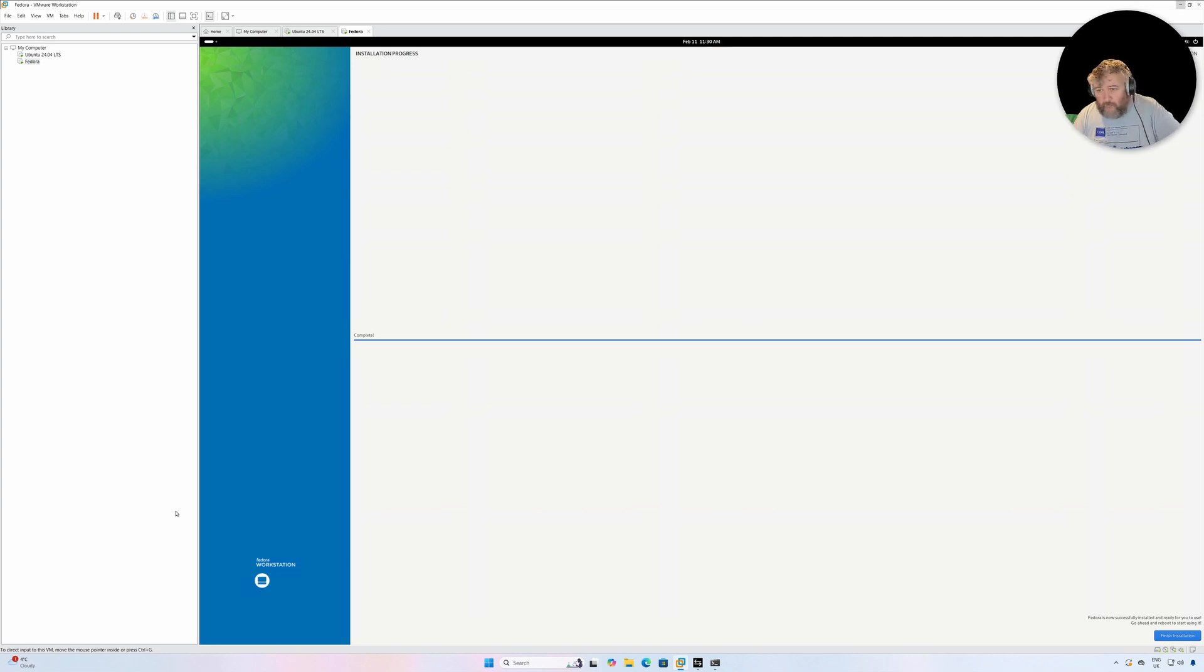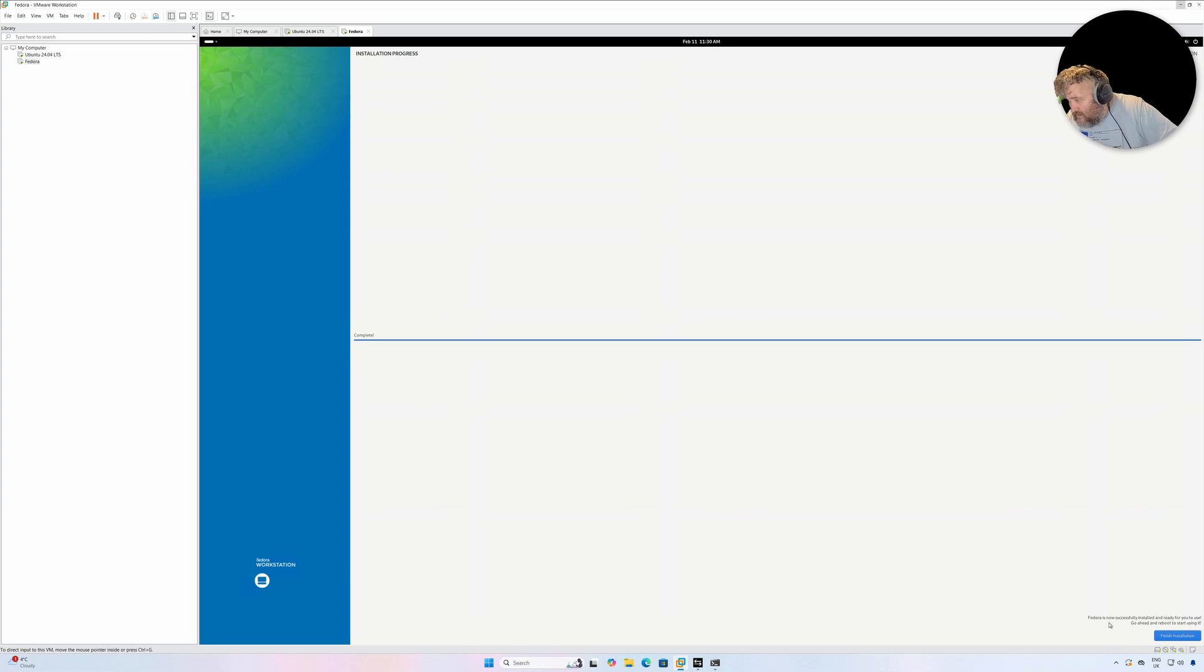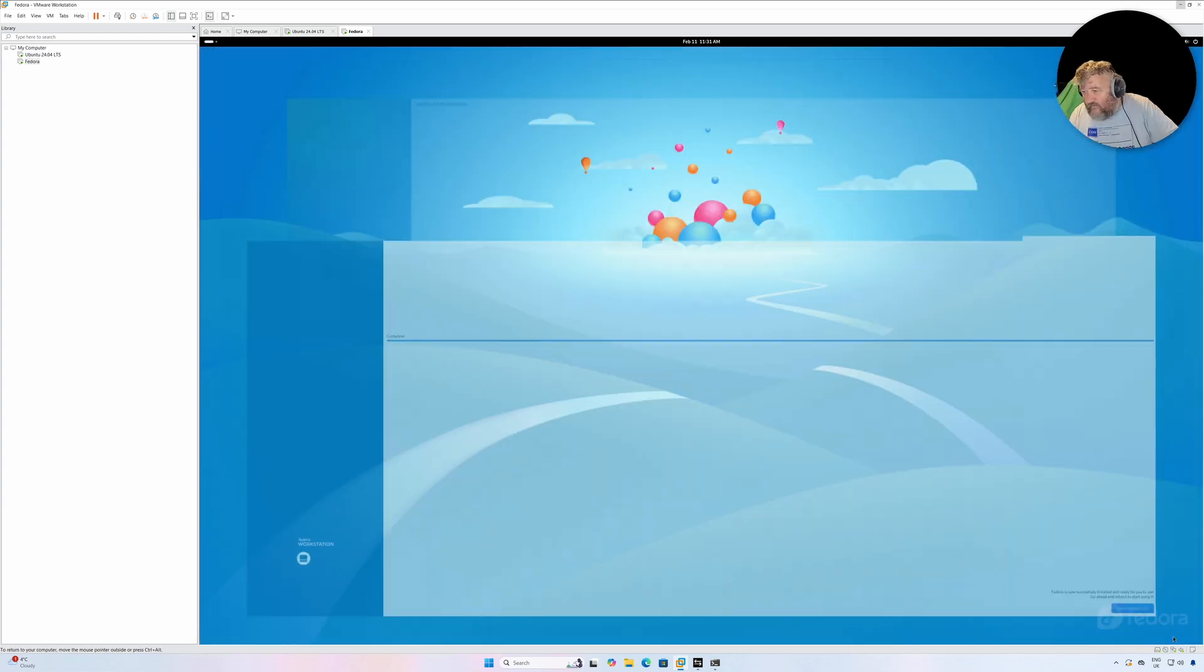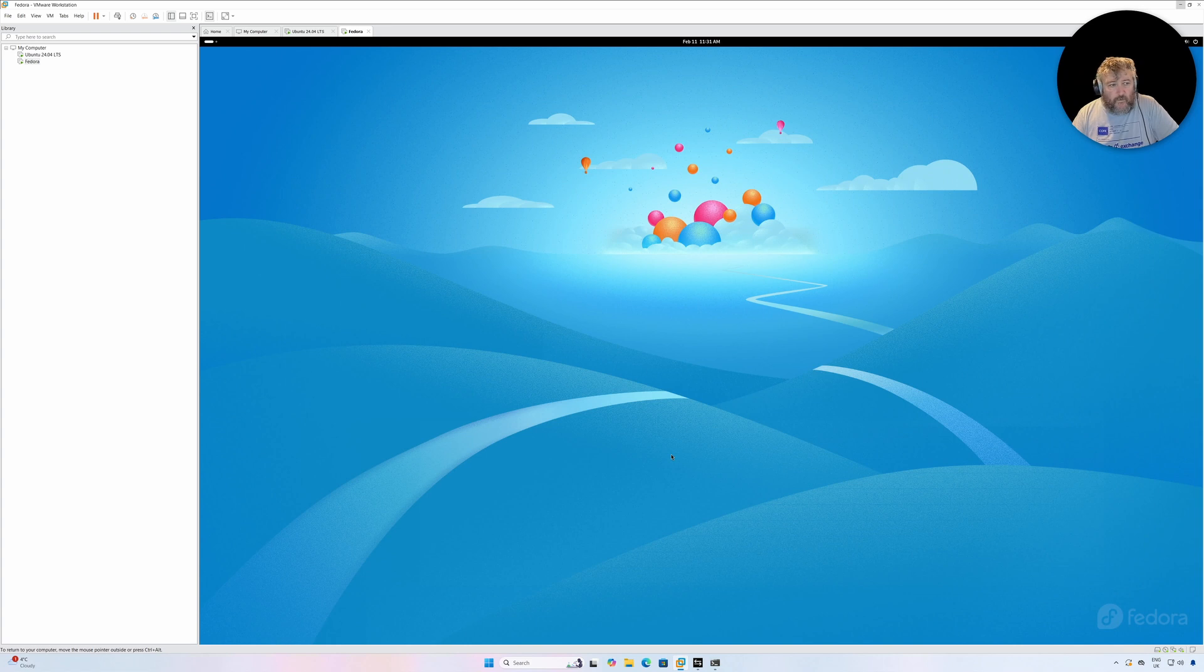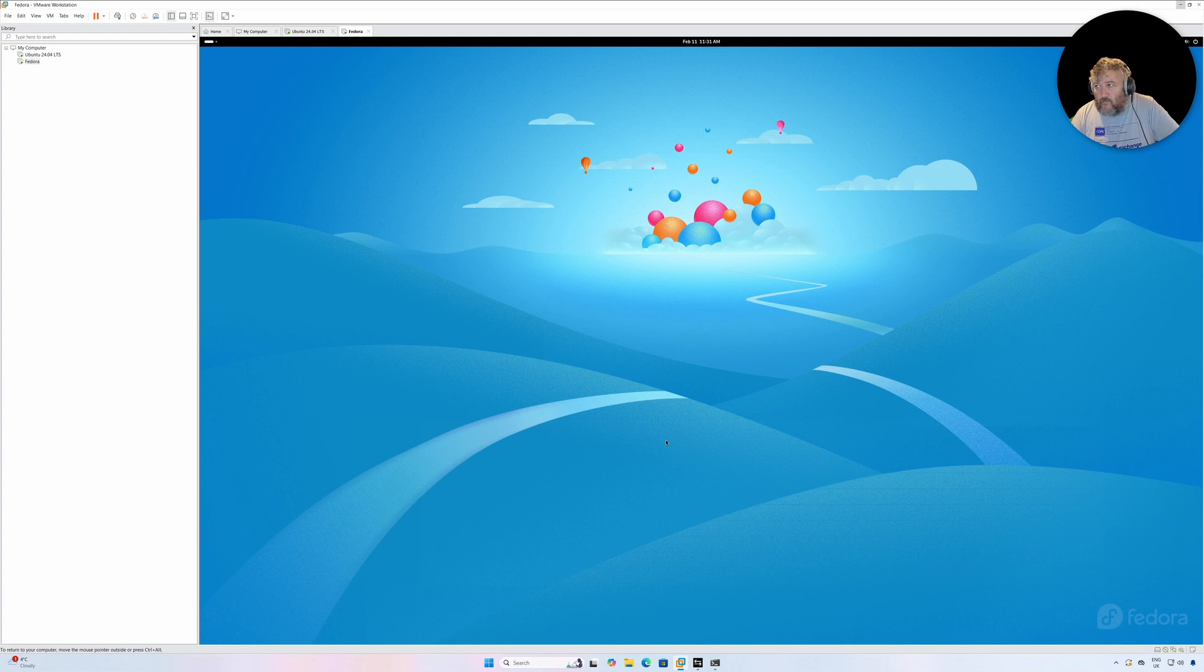And I'm back. Okay, so Fedora has now successfully installed and ready for you to go ahead and reboot to start. So click Finish Installation and hopefully it will restart.